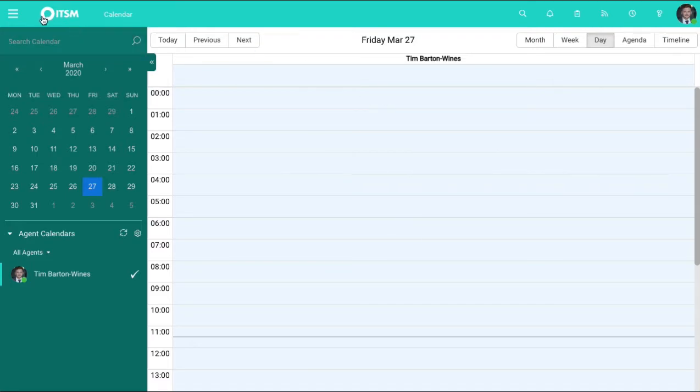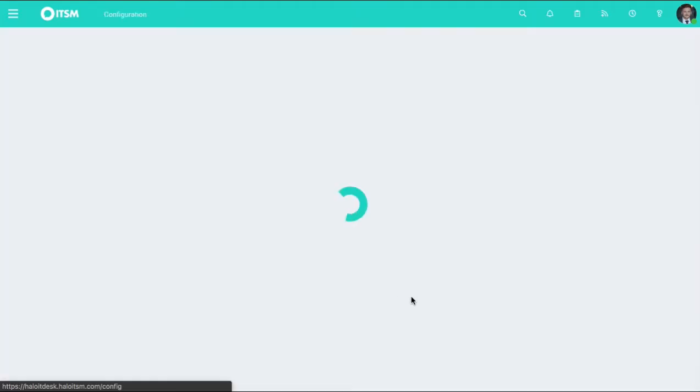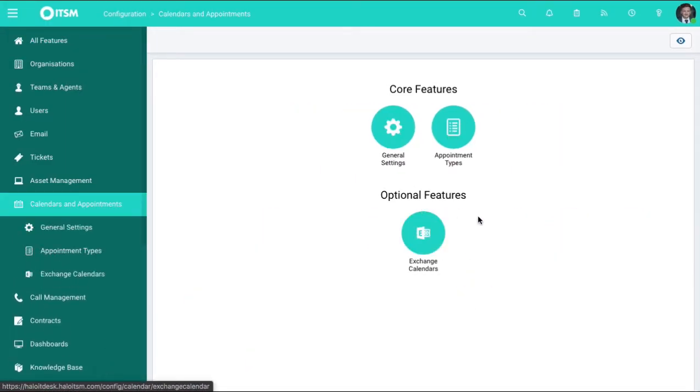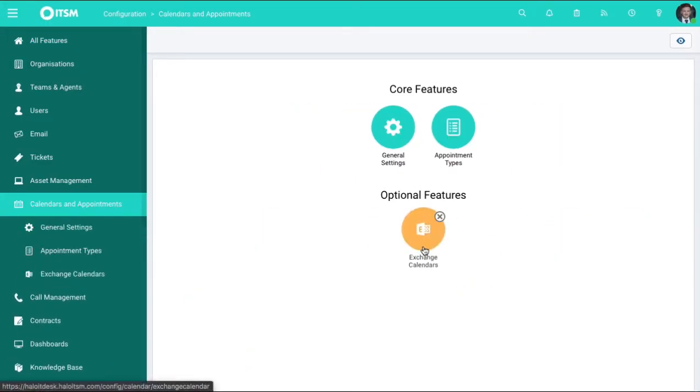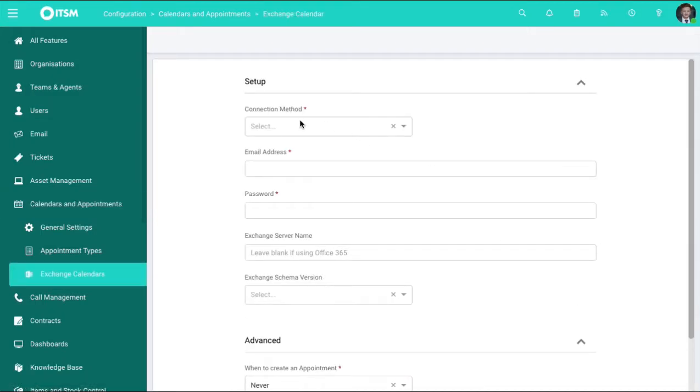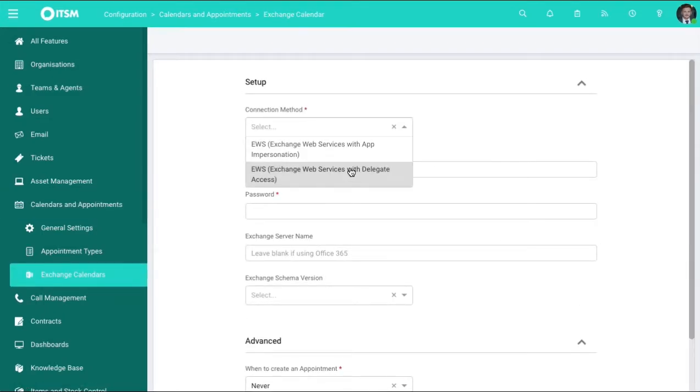So how to set this up: what you need to do is go back to the home page, go to configuration, go to calendars. In here you go to Exchange calendars, and from here you can set up your connection method.